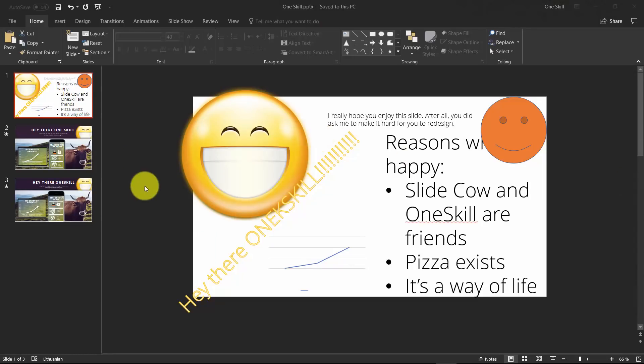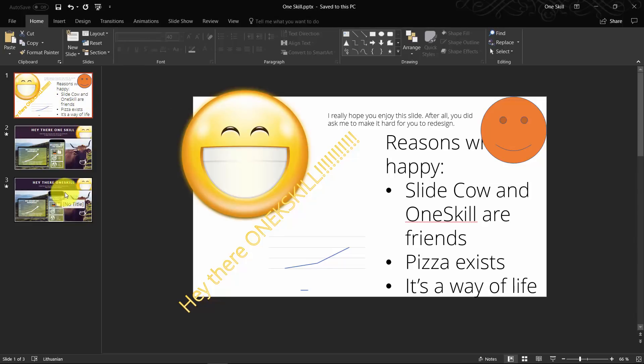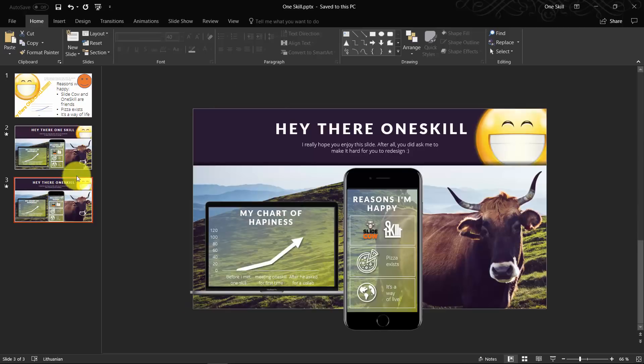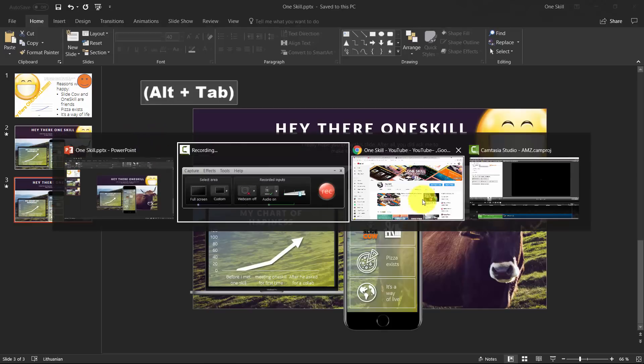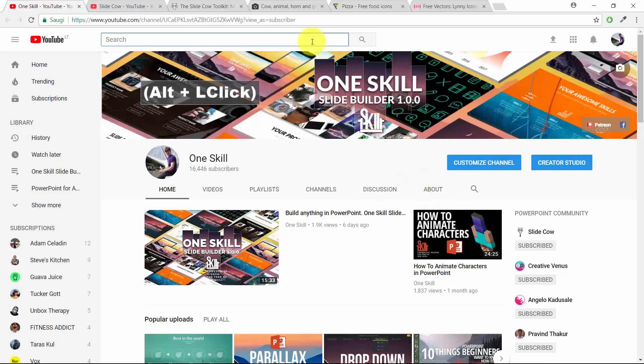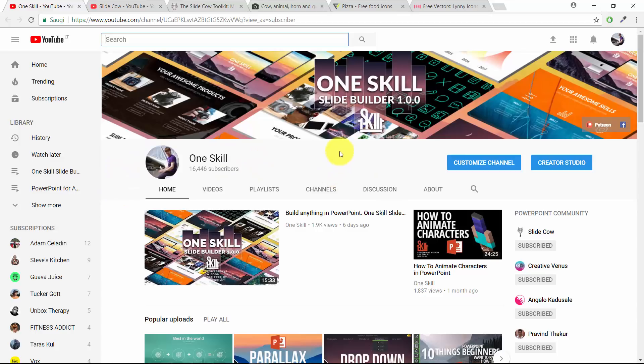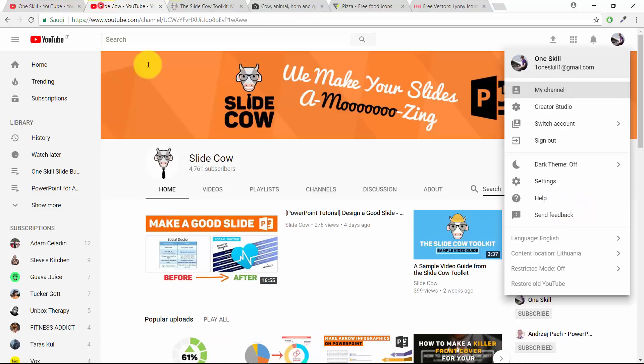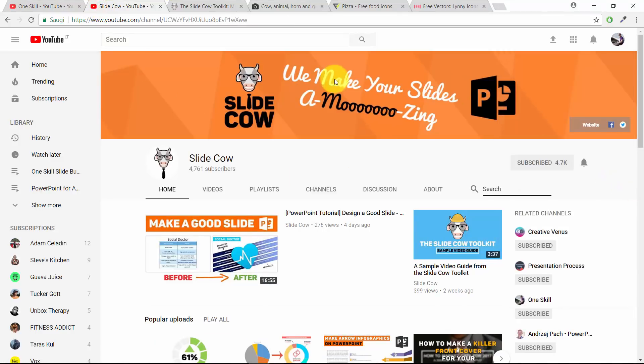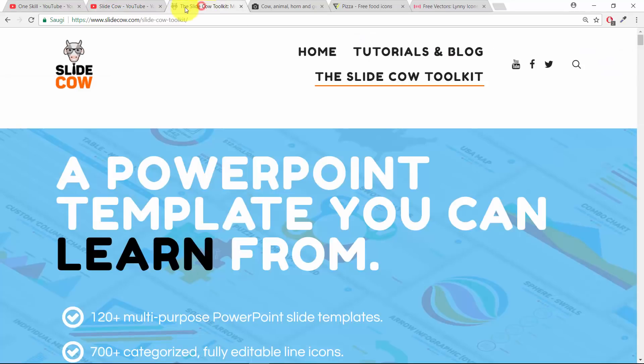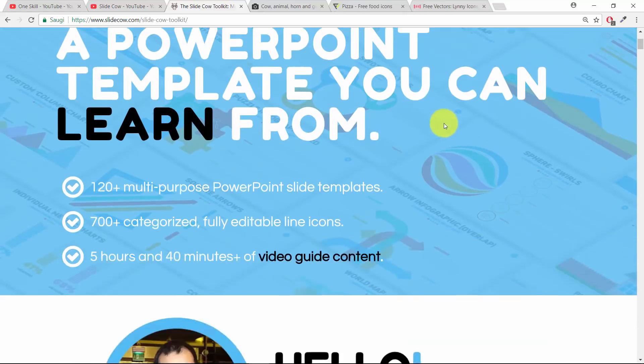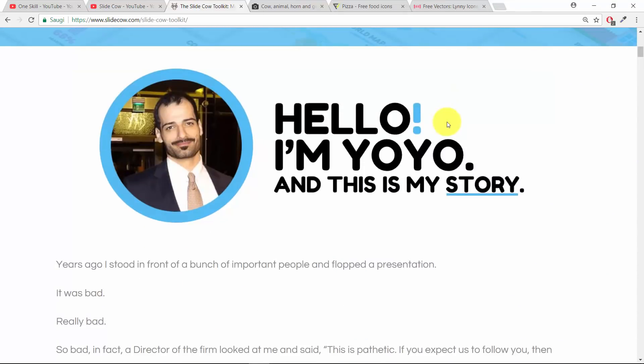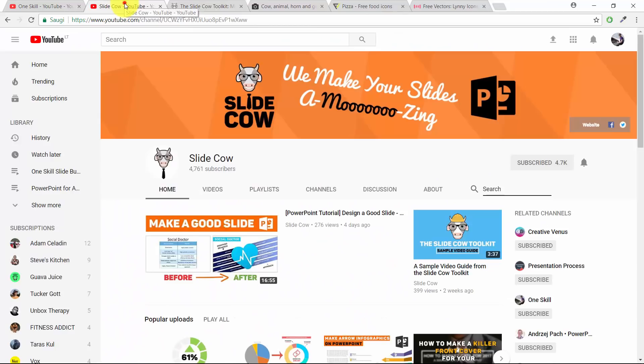So here you go, ladies and gentlemen. Now you know step by step how you can go from this slide to this slide. If you are new to the channel, please subscribe so you don't miss future videos by OneSkill and future collaborations with other great YouTubers and PowerPoint creators like SlideCow. Please visit SlideCow channel and his website. Please check out his amazing PowerPoint SlideCow toolkit. You can do lots of amazing stuff with it.